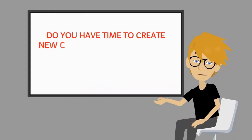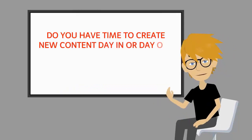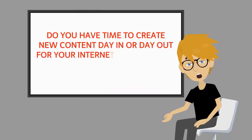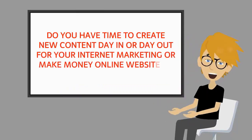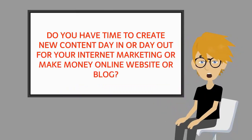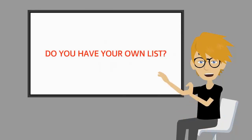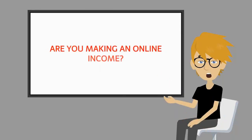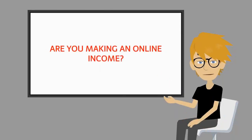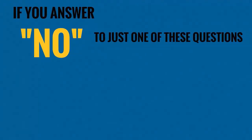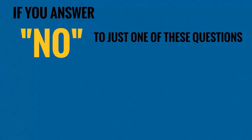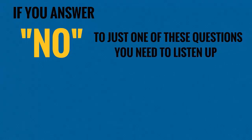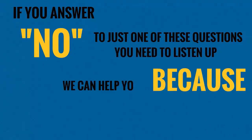Let me ask you: Do you have time to create new content day in and day out for your internet marketing or make money online website or blog? Do you have your own list? Are you making an online income? If you answered no to just one of these questions, you need to listen up because we can help you in ways that no one else can or will.